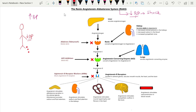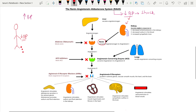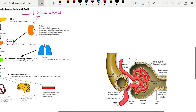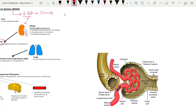As the BP goes down, there is reduced blood flow to the kidney. Once the blood flow to the kidney is reduced, there is the release of one enzyme known as renin, which is released from the kidney. We will now see from which part of the kidney the renin is released — it is released from the juxtaglomerular apparatus.